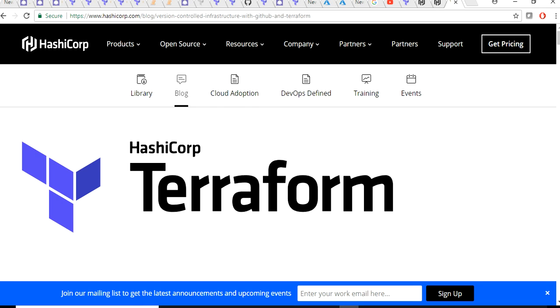Terraform comes under infrastructure as a code service, which means you can manage your infrastructure pretty much as code which developers also do for their applications. With Terraform you can go through the entire lifecycle of what developers have been doing for so many years. You can collaborate with your infrastructure code within your DevOps team or infrastructure team. You can make some changes in your code and get it reviewed by one of your colleagues.